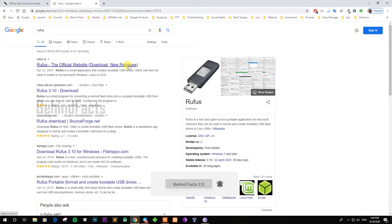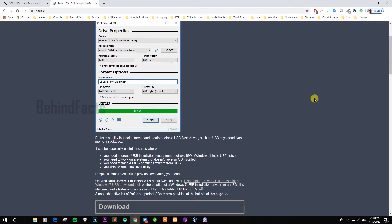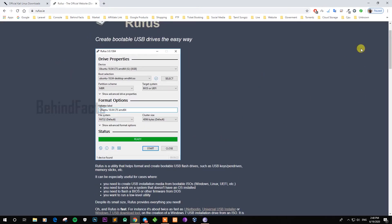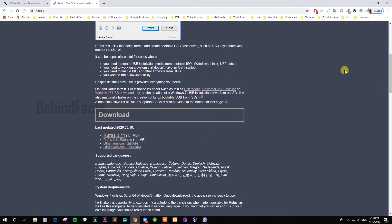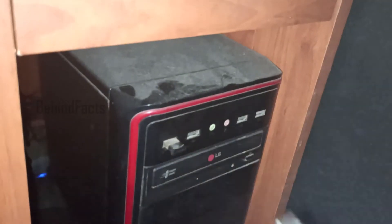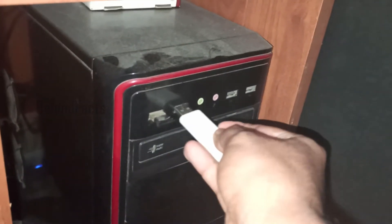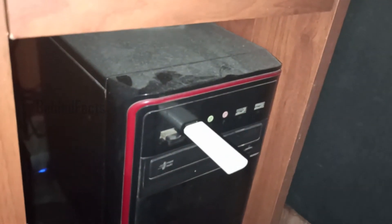This is a bootable software. Now let's insert a pen drive. This is a 16GB pen drive.